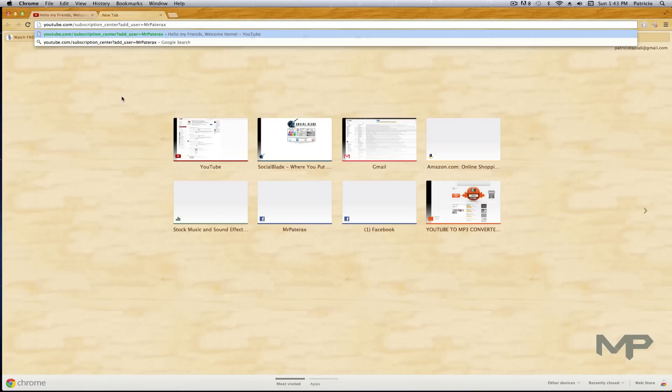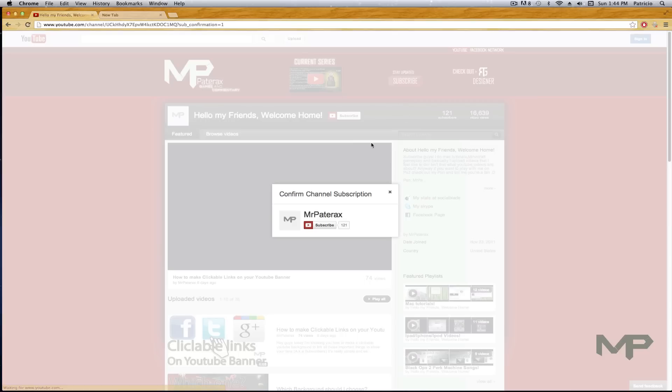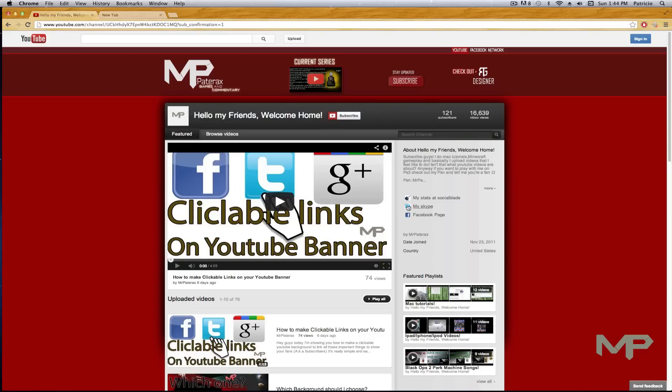I've had problems with this before because this little subscribe button up here didn't link to anything. So yeah, now I know how to do it and I just wanted to show you.